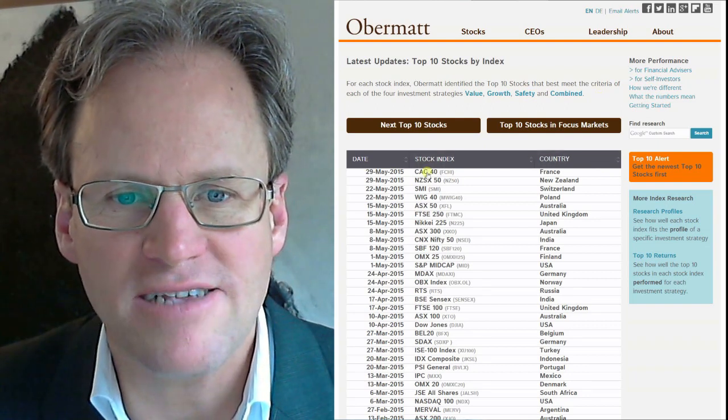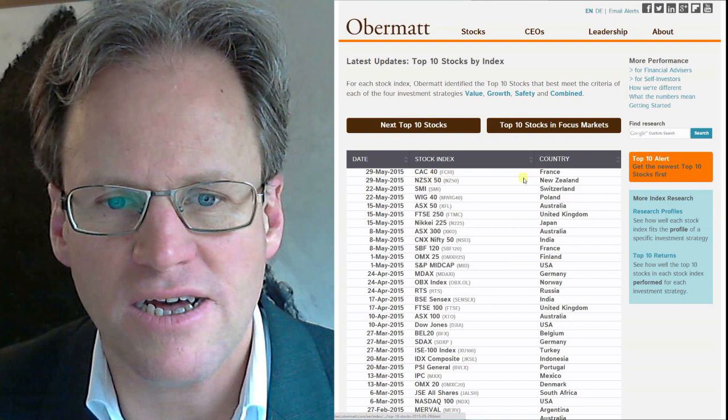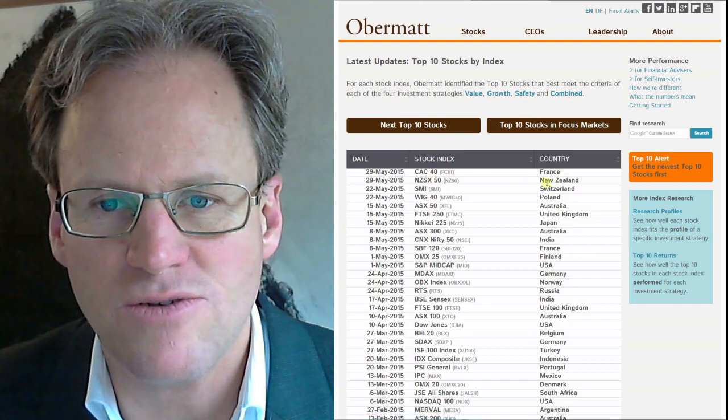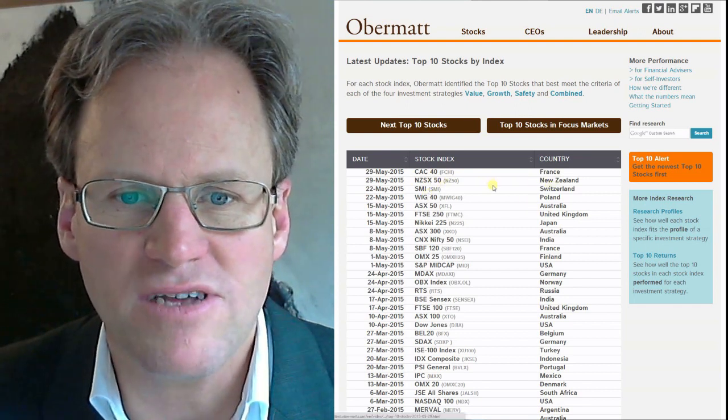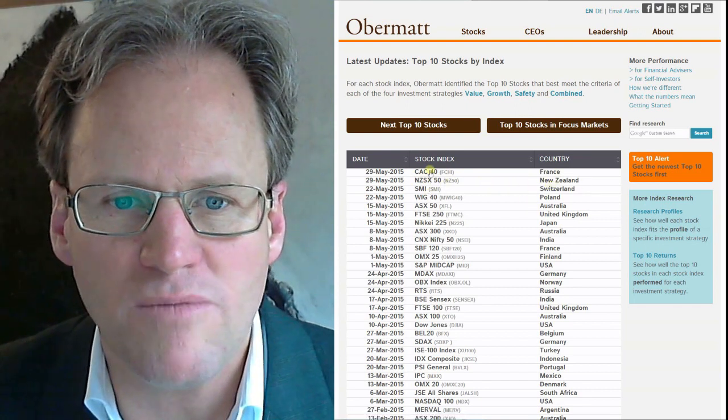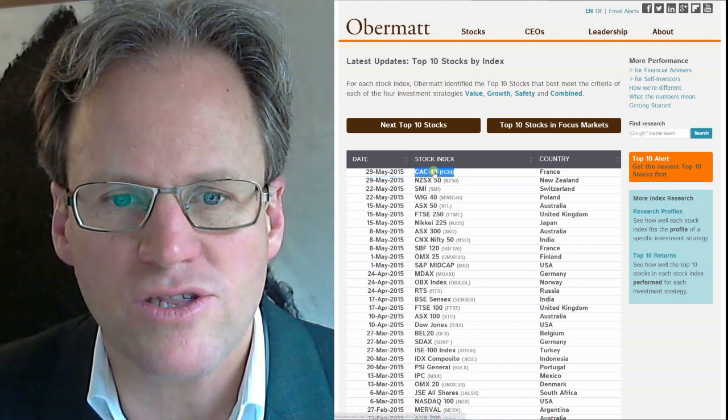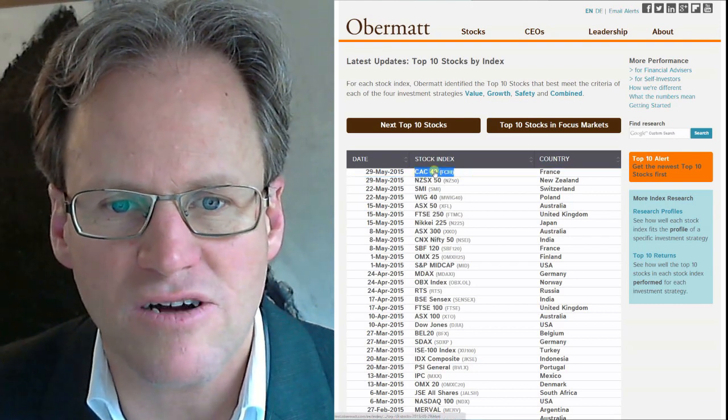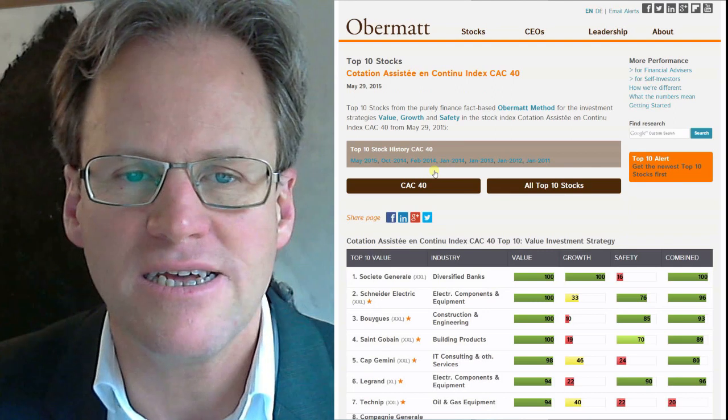What I see is the CAC 40 and New Zealand as well. I don't have to think much - we are going to invest in the CAC 40 if I find a stock that I like.